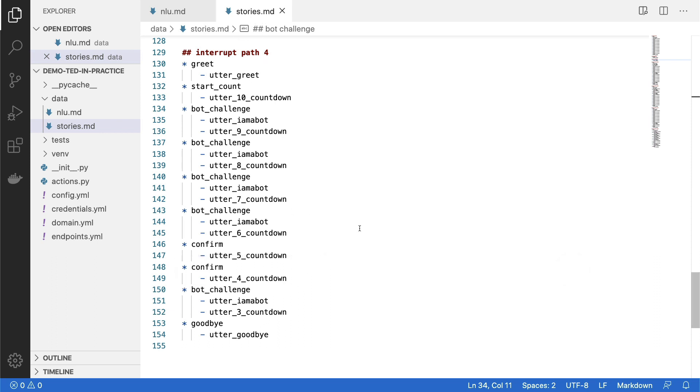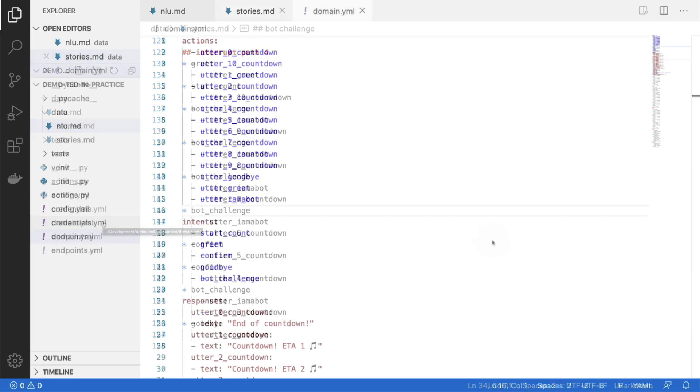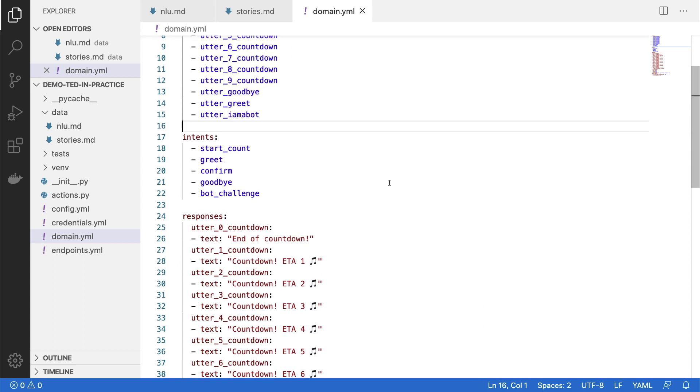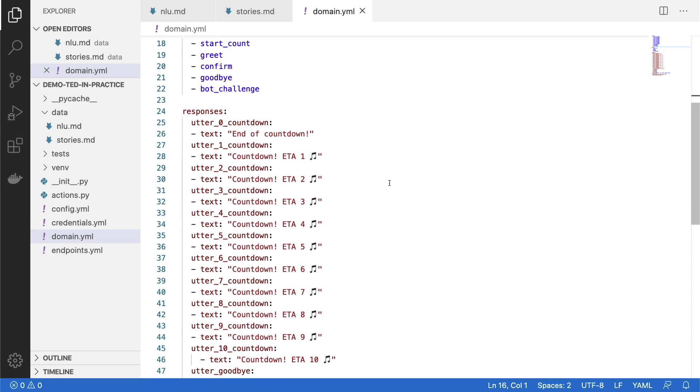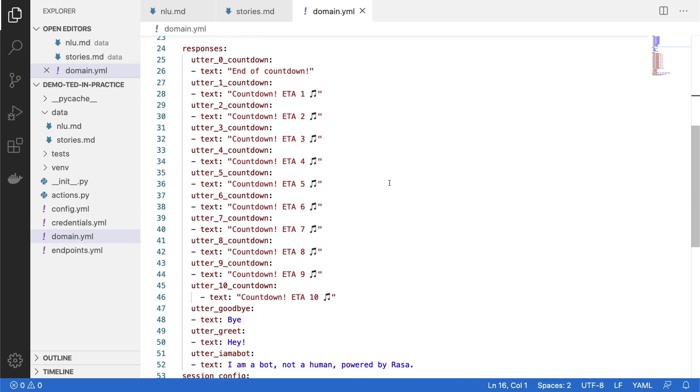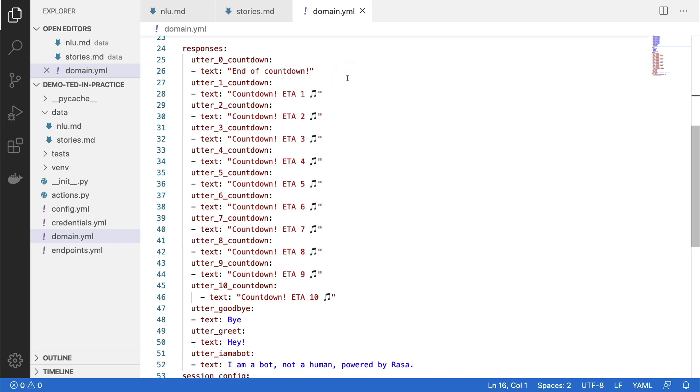With my stories.md file done, what I will need to do is hook everything together inside of this domain.yaml file. And here you can see the contents of my domain.yaml file. You can see that I've written down all of the intents, as well as all of the actions that the digital assistant needs to be able to handle. And when we scroll down at all the responses, we can see that the actions that the chatbot will take are just utterances. And they're relatively simple. So we're going to be counting down, countdown exclamation point ETA 10 and an emoji. And I've got that filled in for all the numbers up until the end.